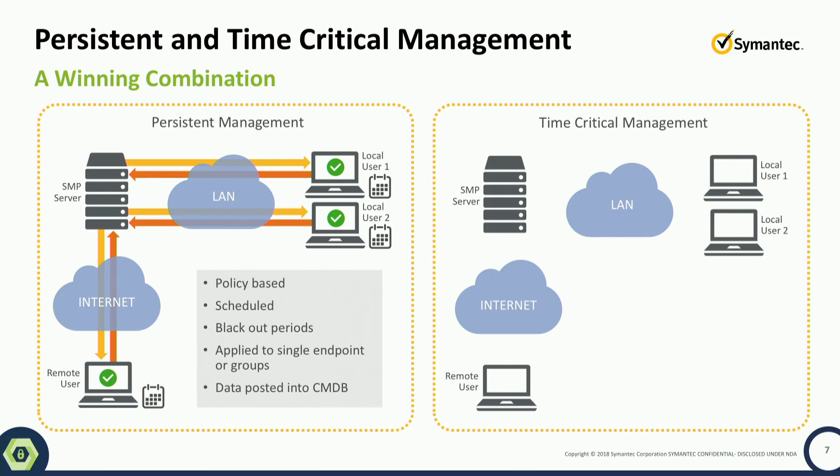But in today's ever-increasing world of targeted threats and white-hot threats that are coming out, you need to have the ability to go out there and do a real-time scan of your environment.